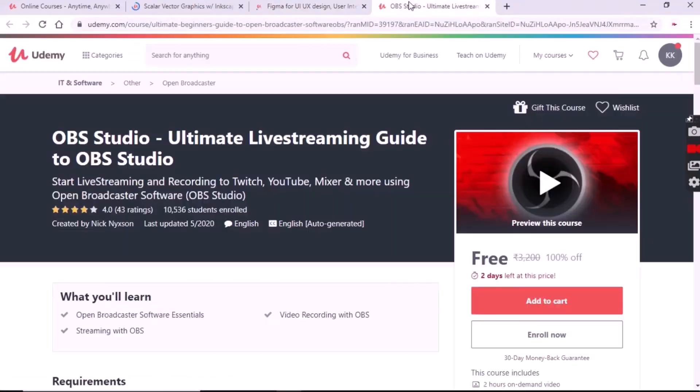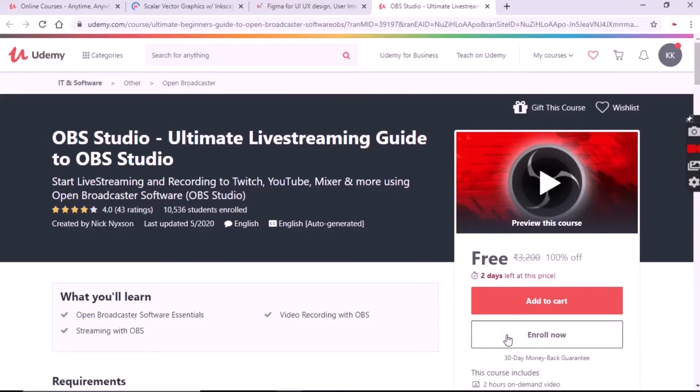All these are paid courses. As you can see, ORP Studio is worth 3200 rupees which we are getting for free.